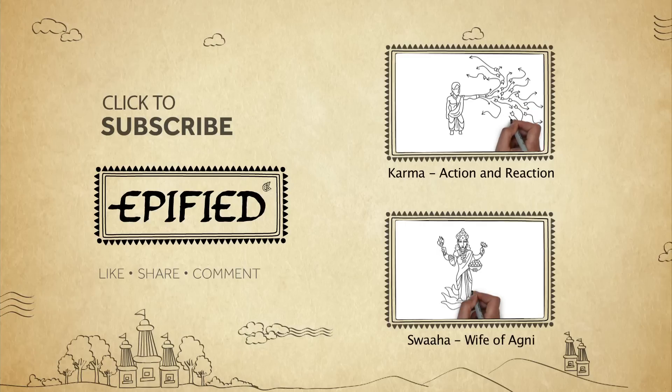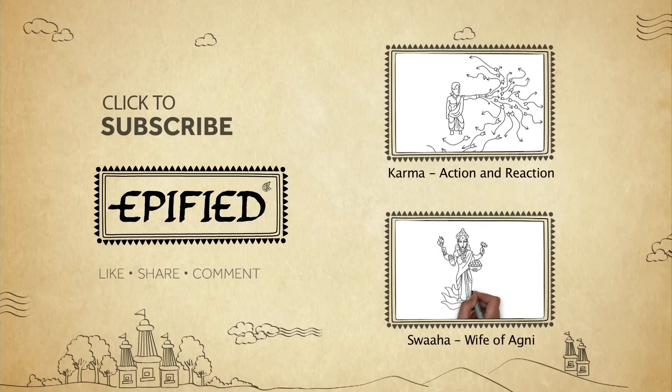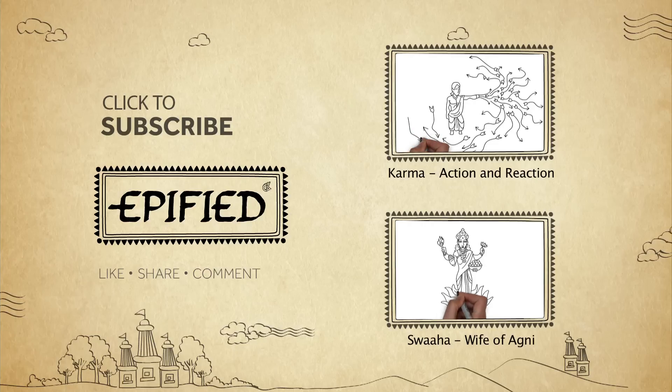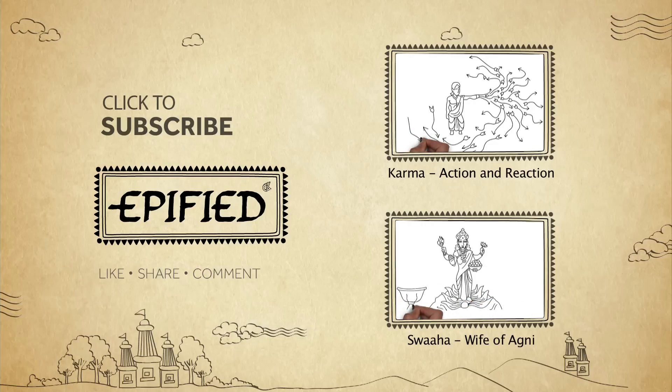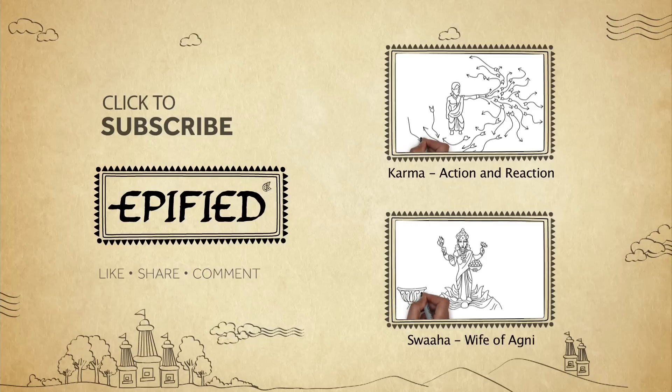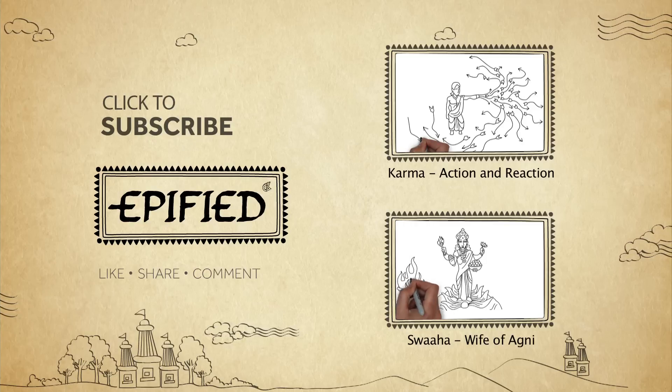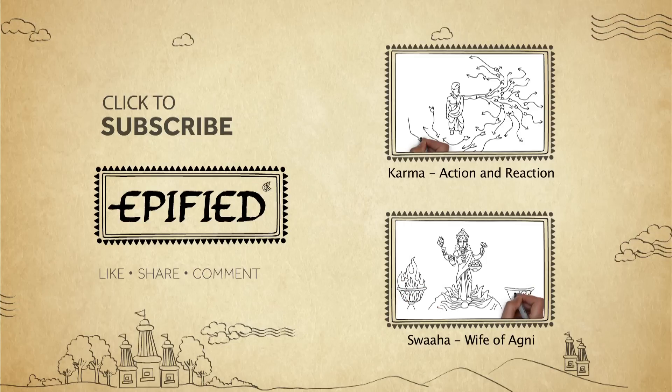These waves of consequence eventually find their way back to you. If not in this life, then in another life. As a young woman, she fell in love with Agni, the god of fire, and after their marriage, became a goddess in her own right.